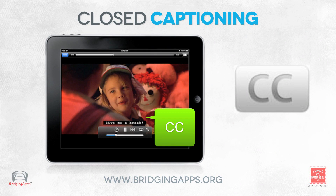Closed captioning is text that's displayed on screen while videos are being played. Now, here's the catch: the player has to play closed captioning, you have to have it turned on, and the video itself has to be closed captioned in a format that the player understands.